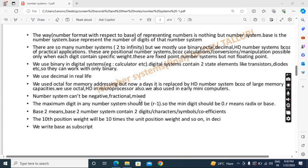Number systems are not negative, fractional, or mixed — they are always positive and integers. The maximum digit in any number system should be base minus one, or R minus one (where R means radix), and the minimum digit should be zero. For example, in the decimal number system, applying the condition: maximum digit equals R minus 1, and base is 10, so 10 minus 1 equals 9 — the maximum digit is 9. The decimal number system contains 10 digits; ending at 9 and starting at 0 gives us 0 to 9, which is 10 digits. That's why the minimum digit in any number system is always 0 and the maximum is R minus 1, and that's why we cannot use 1 to 10 in the decimal number system.